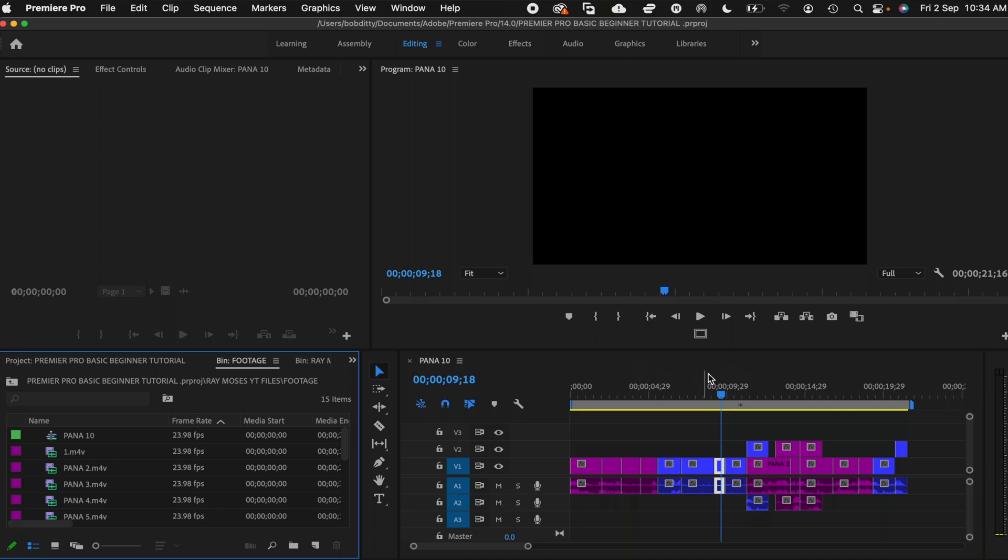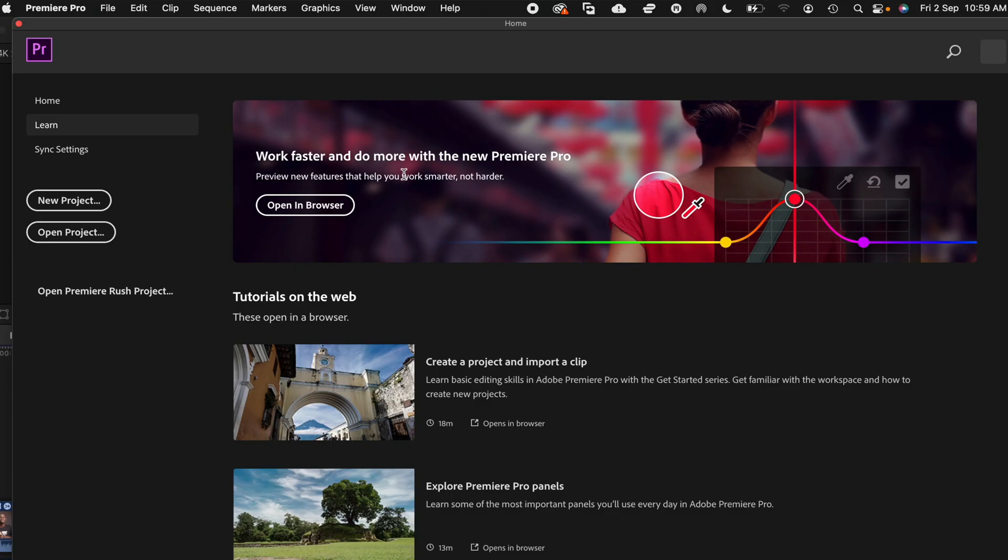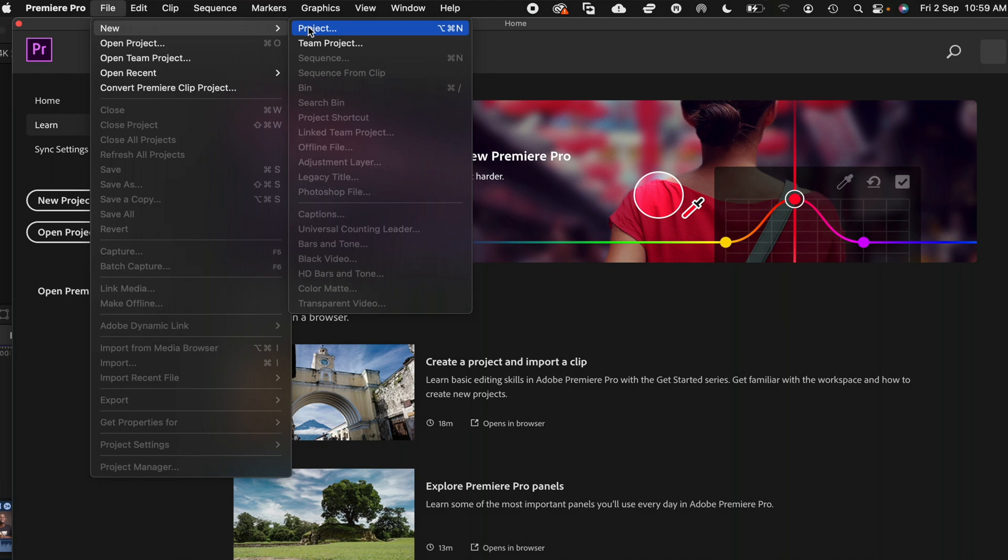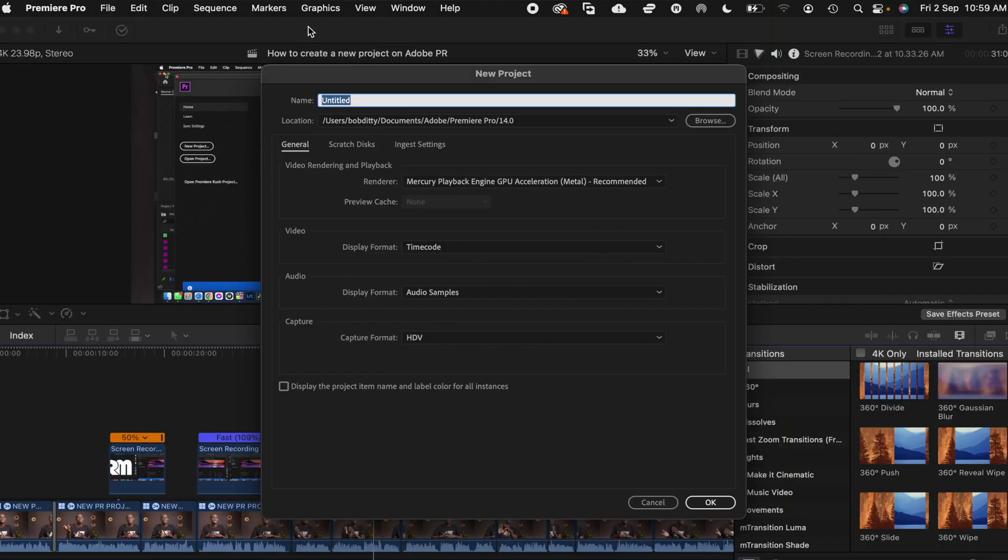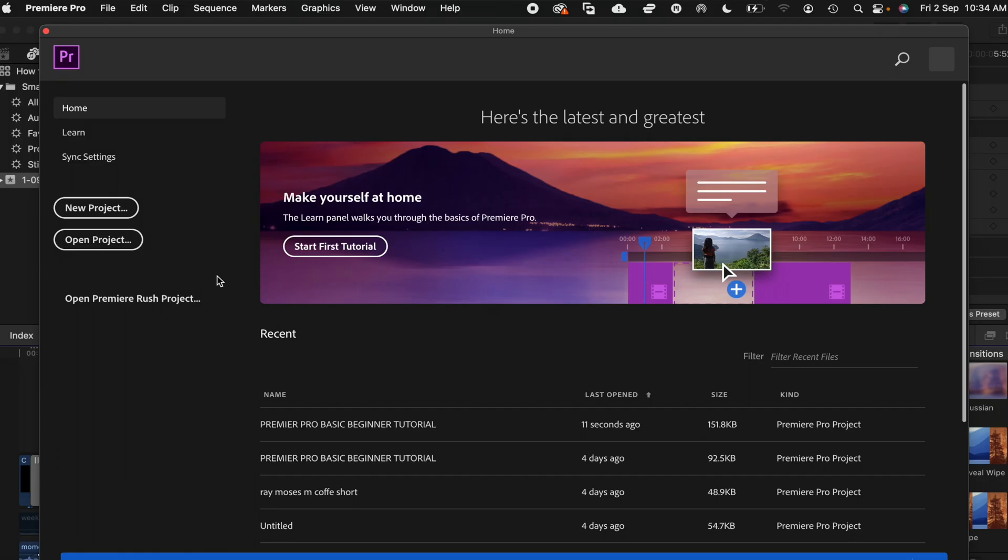So if you want to create a new project, you click on new project, or head over here and click on file and then click on new project. So once you open your new project, we shall have this.